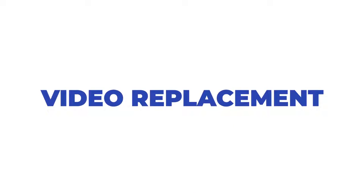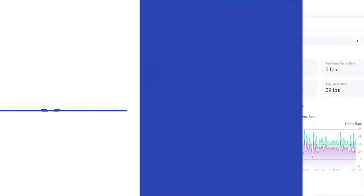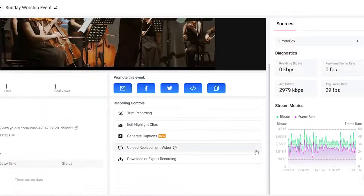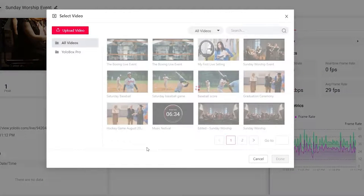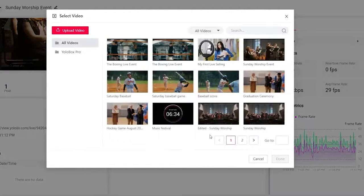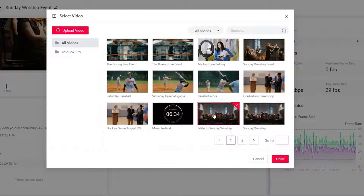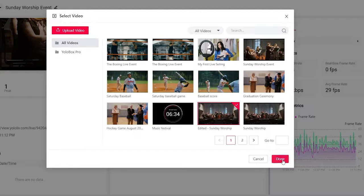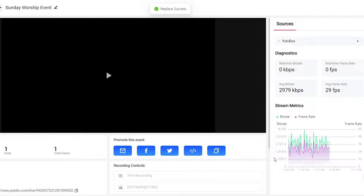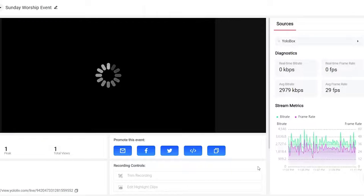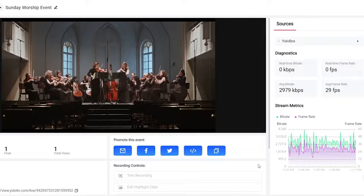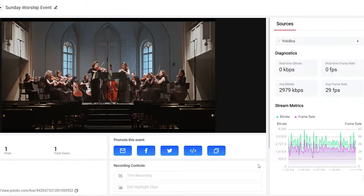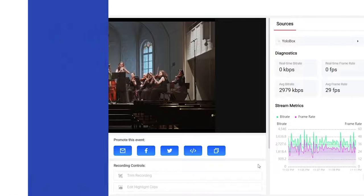Video replacement. There are plenty of moments that should be edited out during a live stream. There is no second chance for a live stream. The video replacement feature allows you to upload an edited perfect video to replace the stream to make sure your live stream is exactly as you want it.